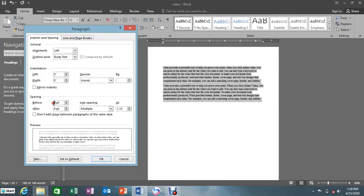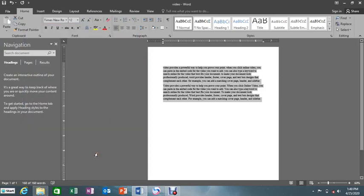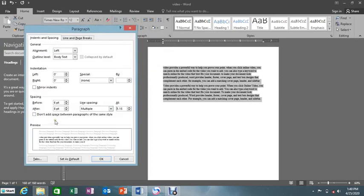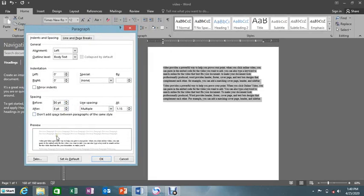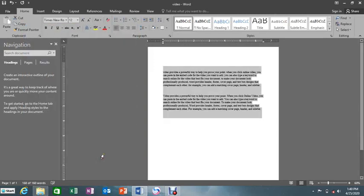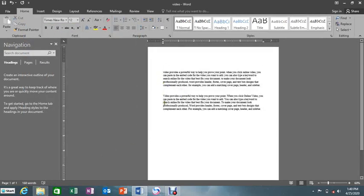When spacing before is zero, we can give it, let's say, six — it will put space before the paragraph. After the paragraph it will put eight. When we go on increasing that space, the preview down here shows a bigger space. When we click OK you're going to see that change.